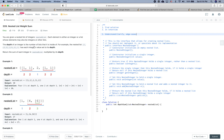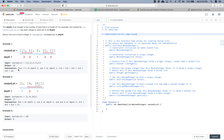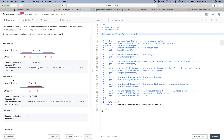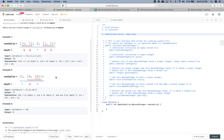Return the sum of each integer in the nested list multiplied by its depth. Let's take a look at the second example. The depth of 1 is 1, because it's in the first layer.